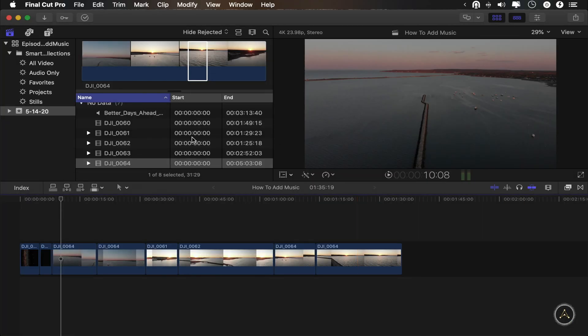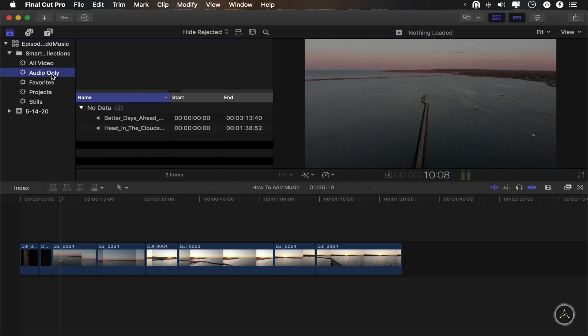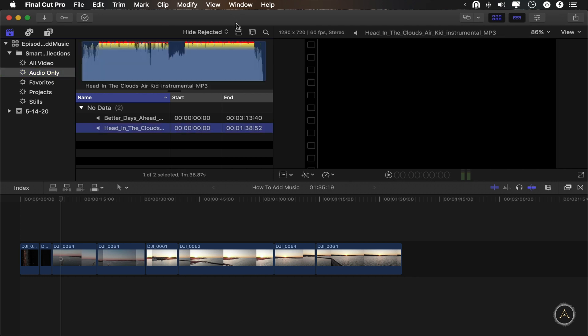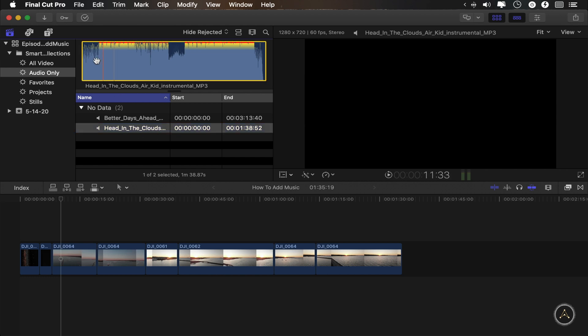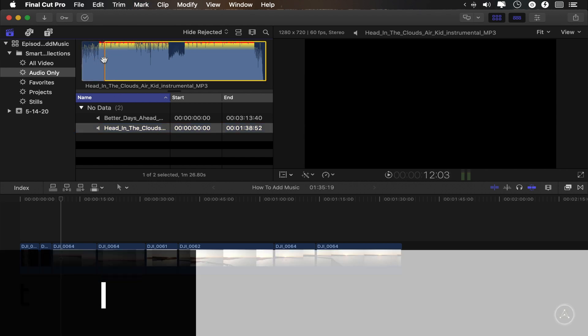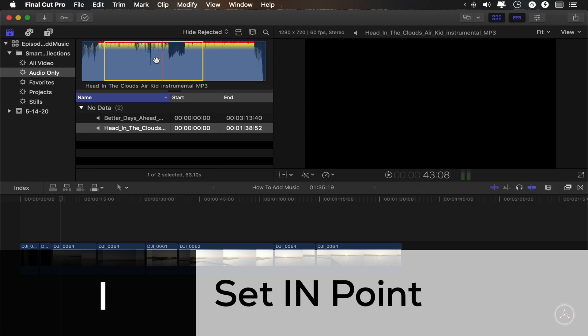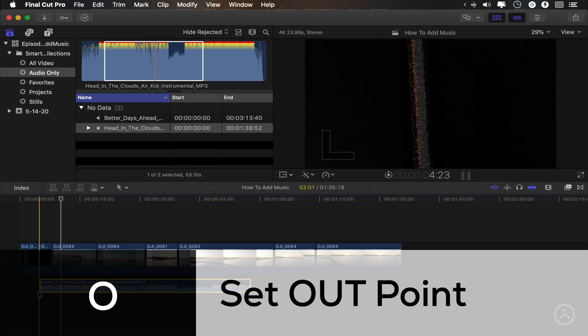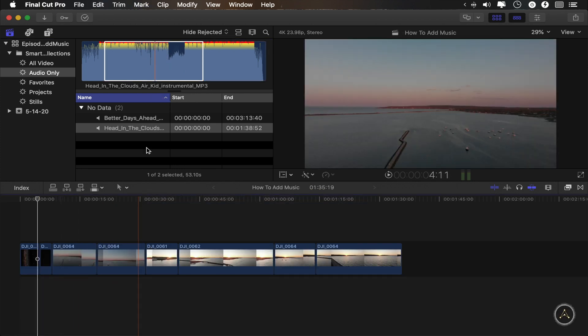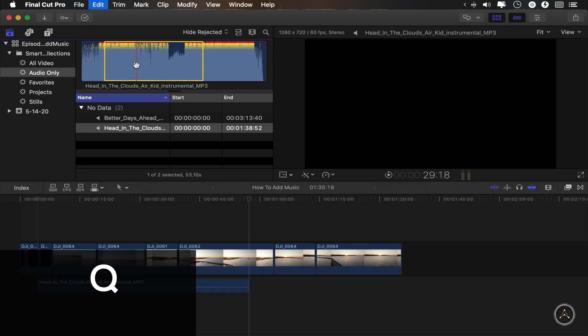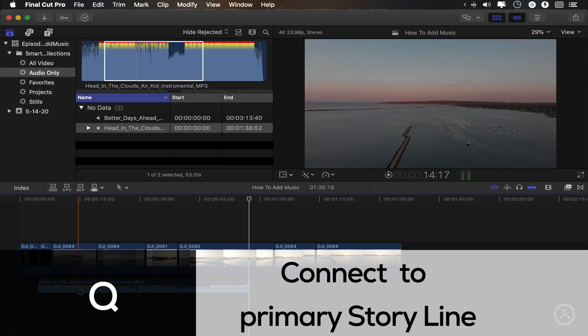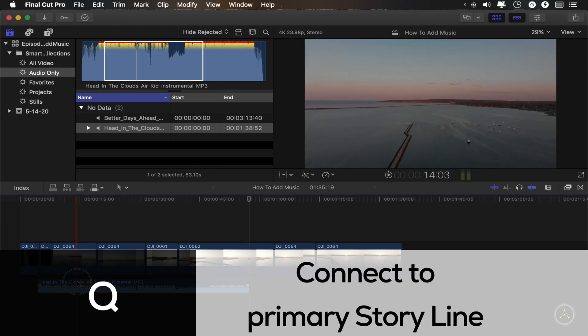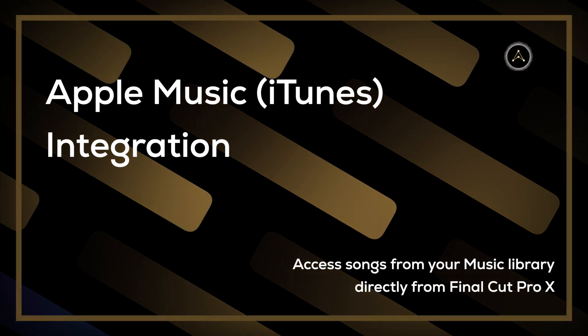Once you click import, your new audio files will be in your event library. And once again, the best way to find them is to go to audio only and there is your new track. Make sure that you have the list view enabled so you can identify your song by name. Or you can select it up here and then press I for an in point or O for an out point and drag it down or press Q to insert it at the playhead.